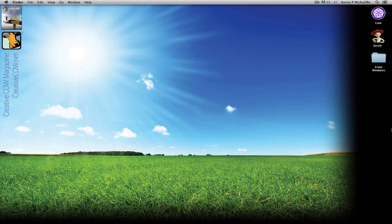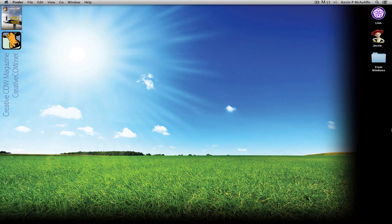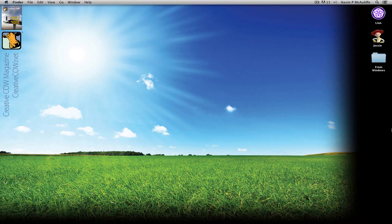Hey everyone, Kevin P. McAuliffe here, back again with another Creative Cow tutorial. In our ongoing look at learning Avid's Media Composer and Symphony, we are now down to the lesson everyone has been waiting for — editing. We're going to take an introductory look at editing, and in the next few lessons we'll start adding effects, audio mixing, and more, to help you get editing with clients.